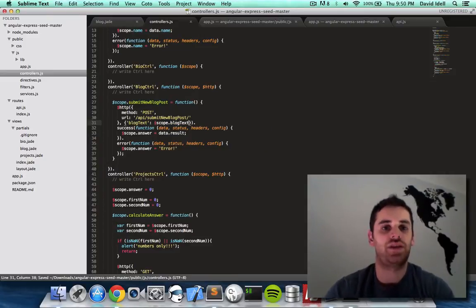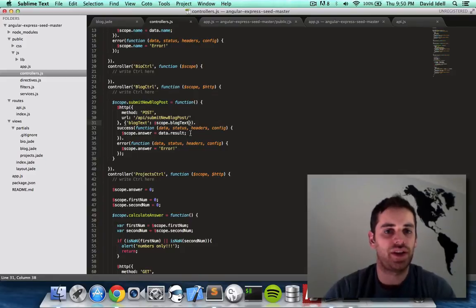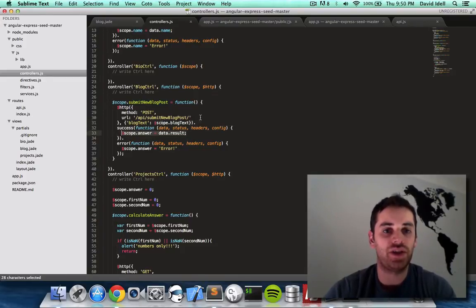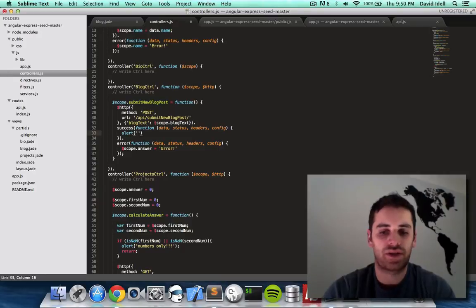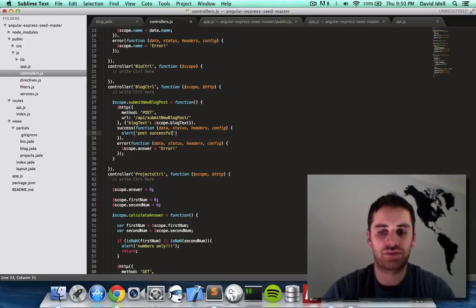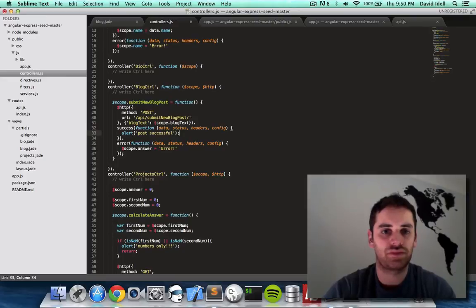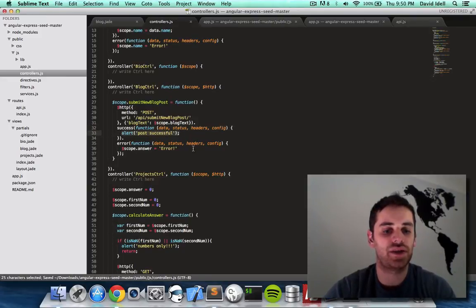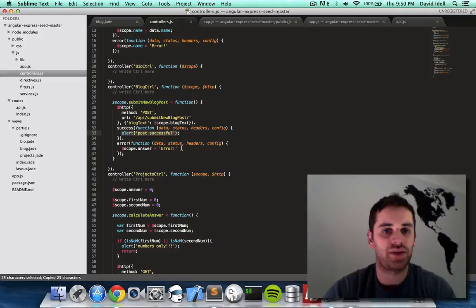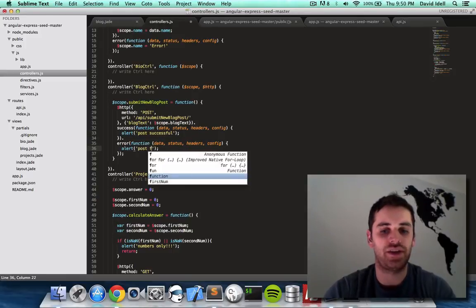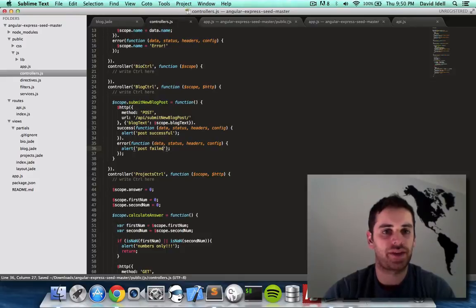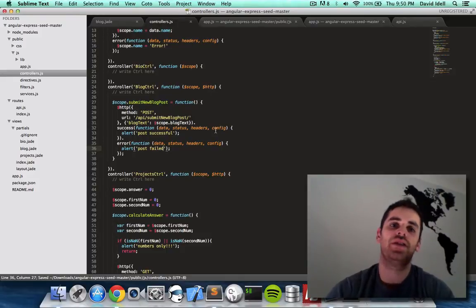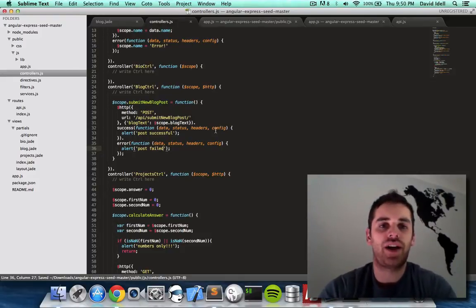So there we go. We have our server call. If the result is good, I'm going to say alert post successful. If for some reason our blog post to the server fails, I'm going to do the same thing except I'm going to say post failed. Save that. And that's pretty much it for our blog control.